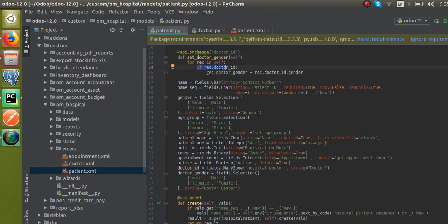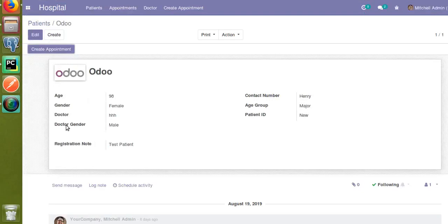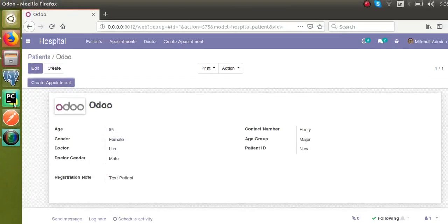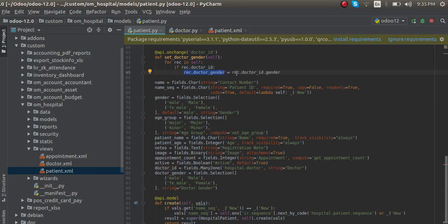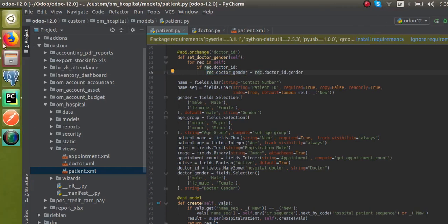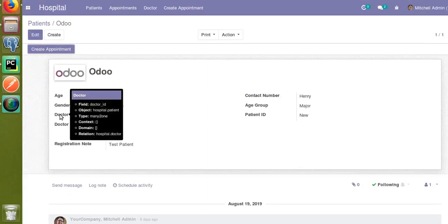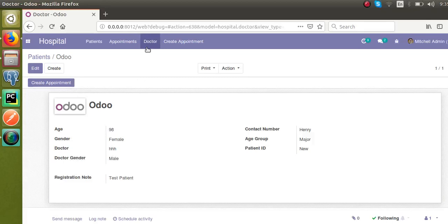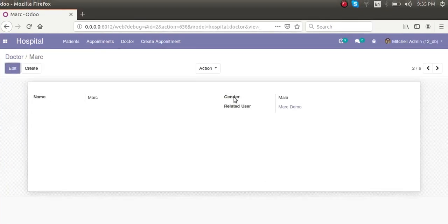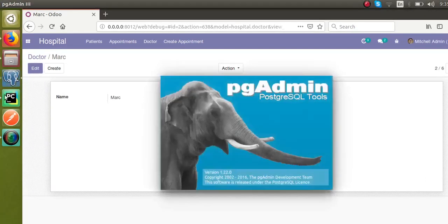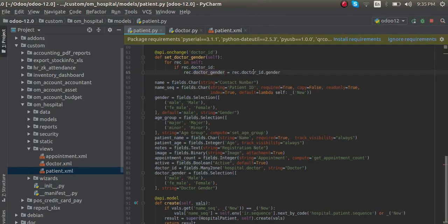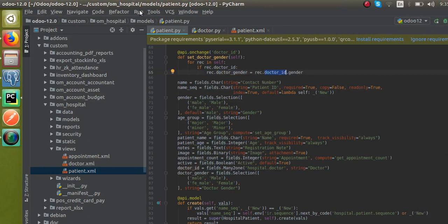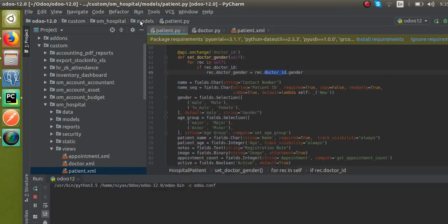Inside the function, if the doctor field contains a value, I will set the value inside `dr_gender` — that is `rec.dr_gender = rec.dr_id.gender`. Here `dr_id` is a many-to-one field; you can see if you hover over it, it is a many-to-one field of `hospital.doctor`. Inside the doctor model there is a gender field, so we are setting the value of `dr_id.gender` into `dr_gender` on the patient form.